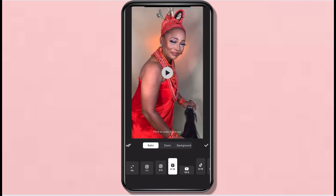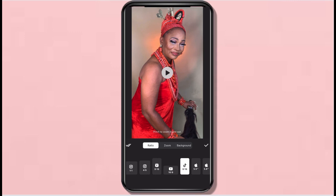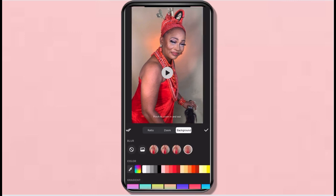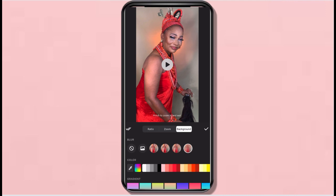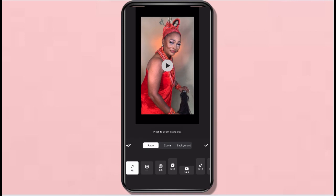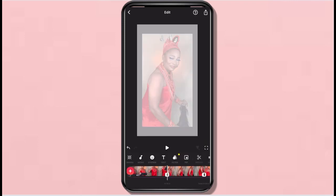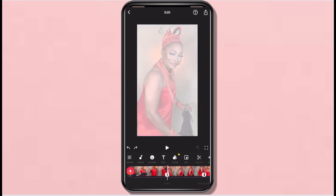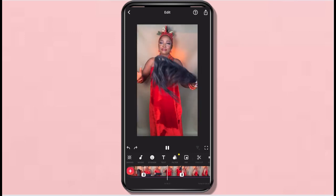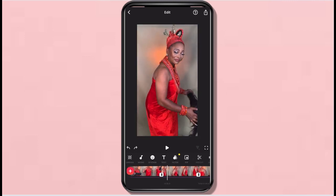Now I'm showing you the different formats in the Canvas section — I'm not really using it, I just want this tutorial to be detailed. You can see the background options: different kinds of backgrounds you can use, including colored backgrounds.